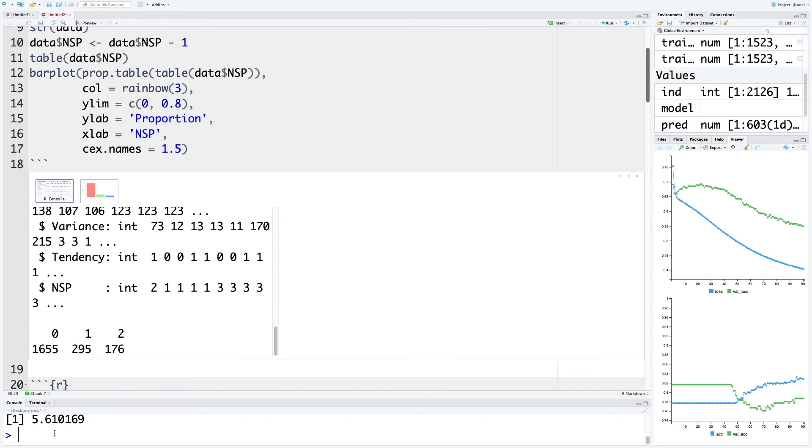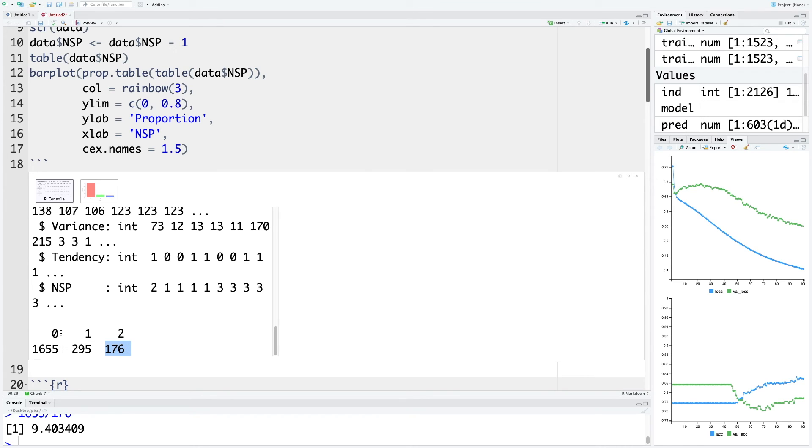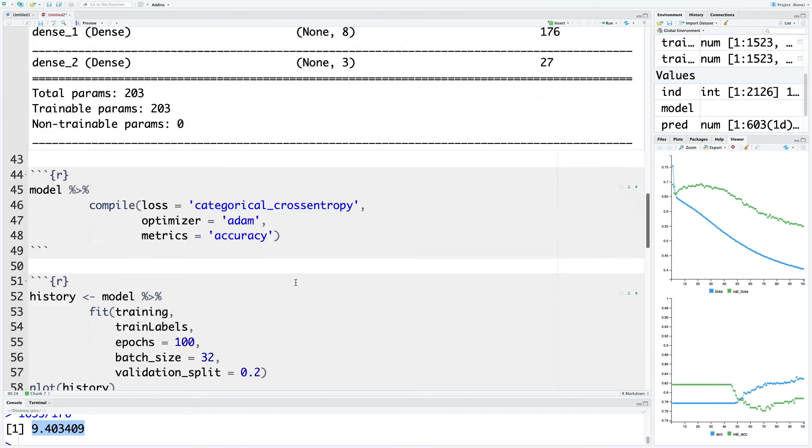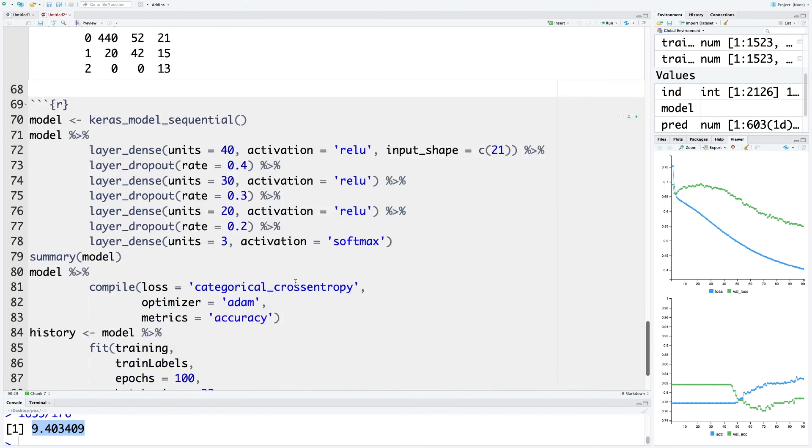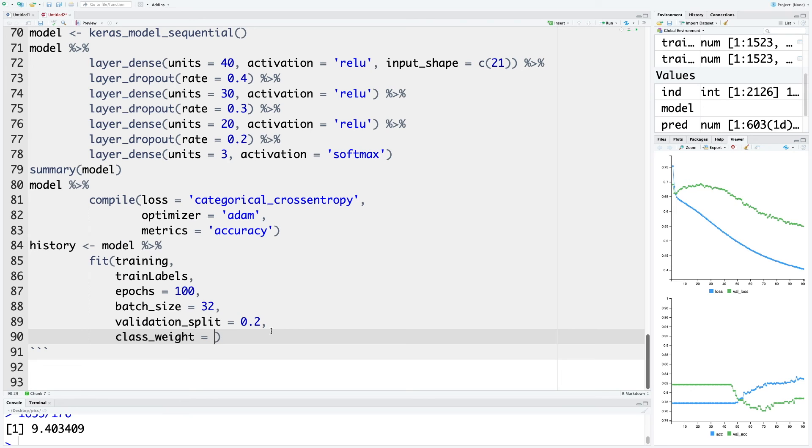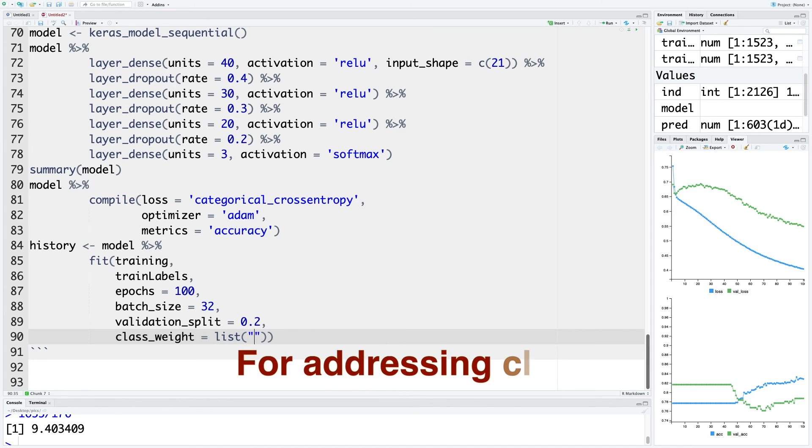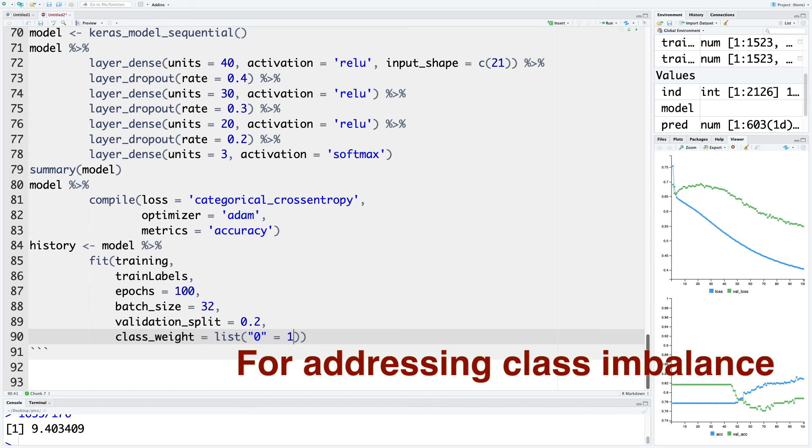Similarly, 1655 divided by 176, that is 9.4. Compared to this category, number of samples in this category is 9.4 times more. So these are the numbers we are going to use for class weights. We can do this by using list. Within quotes, we can say 0 equals 1, so that's the baseline.